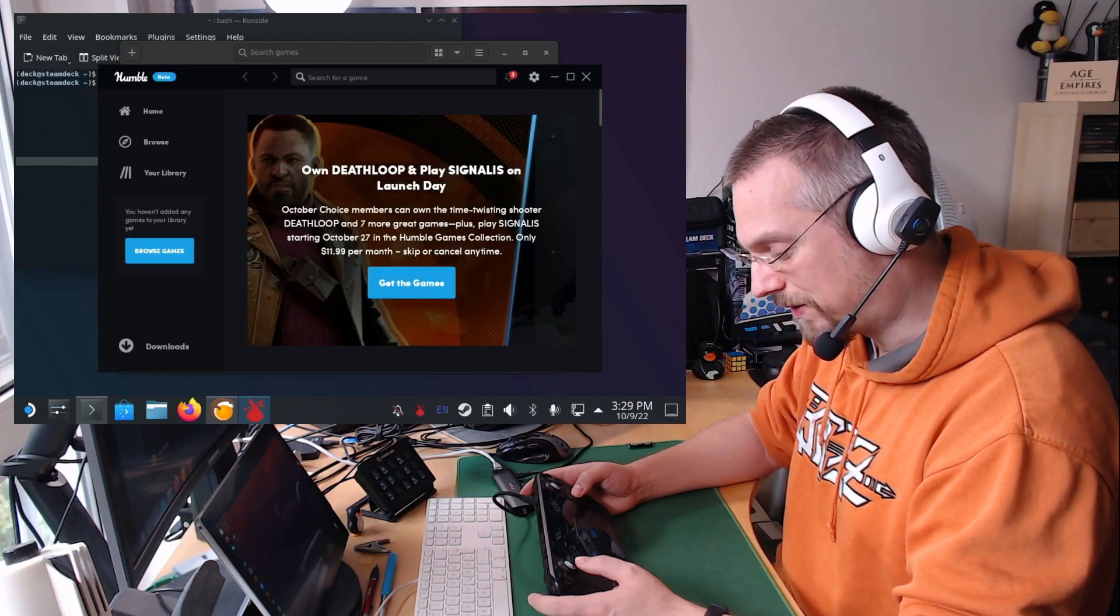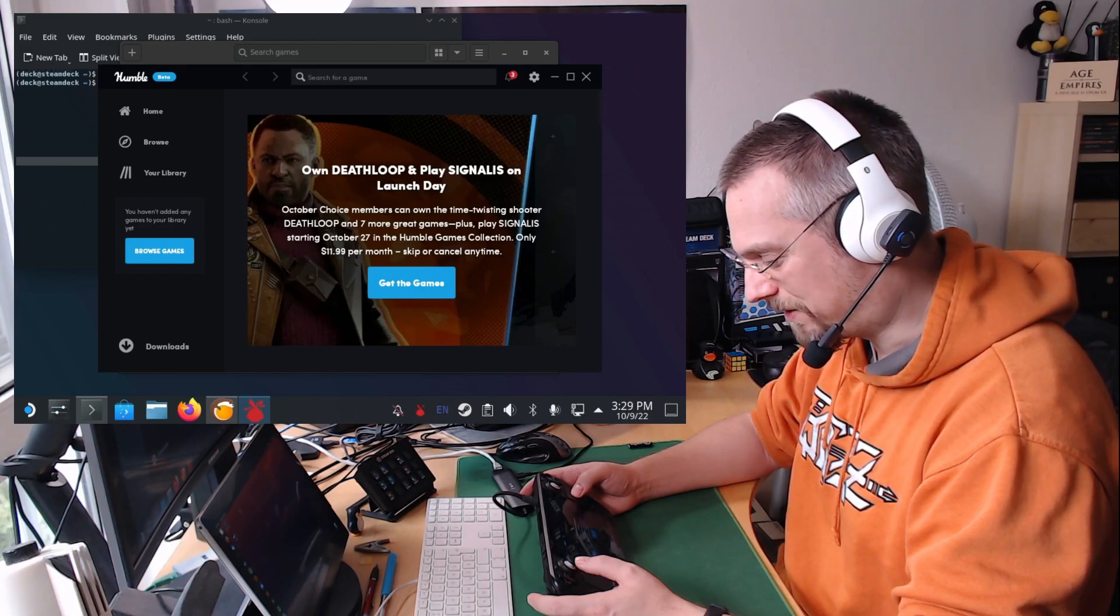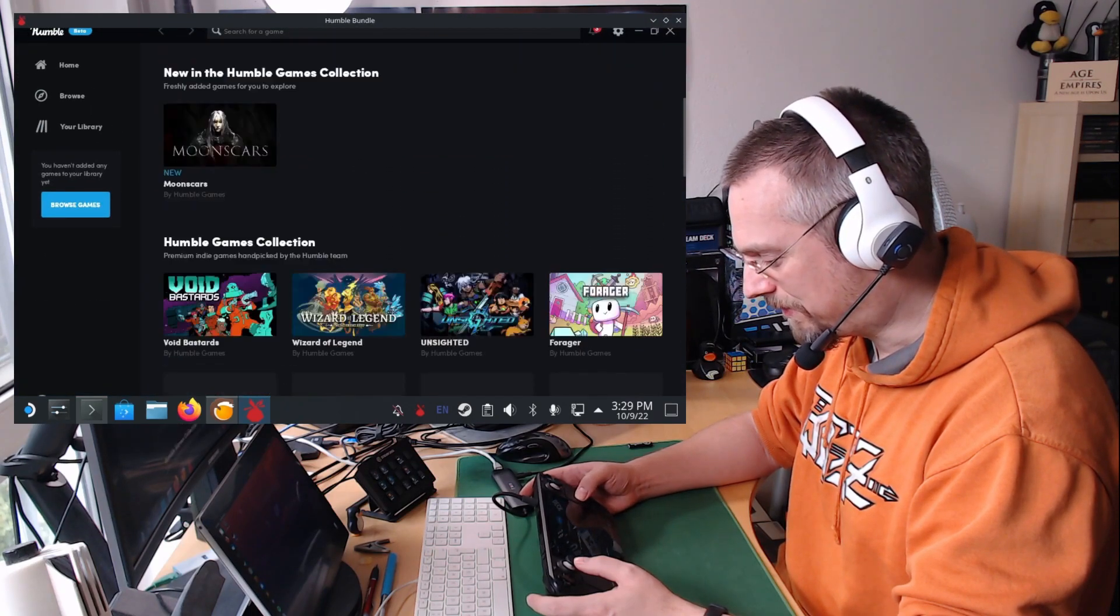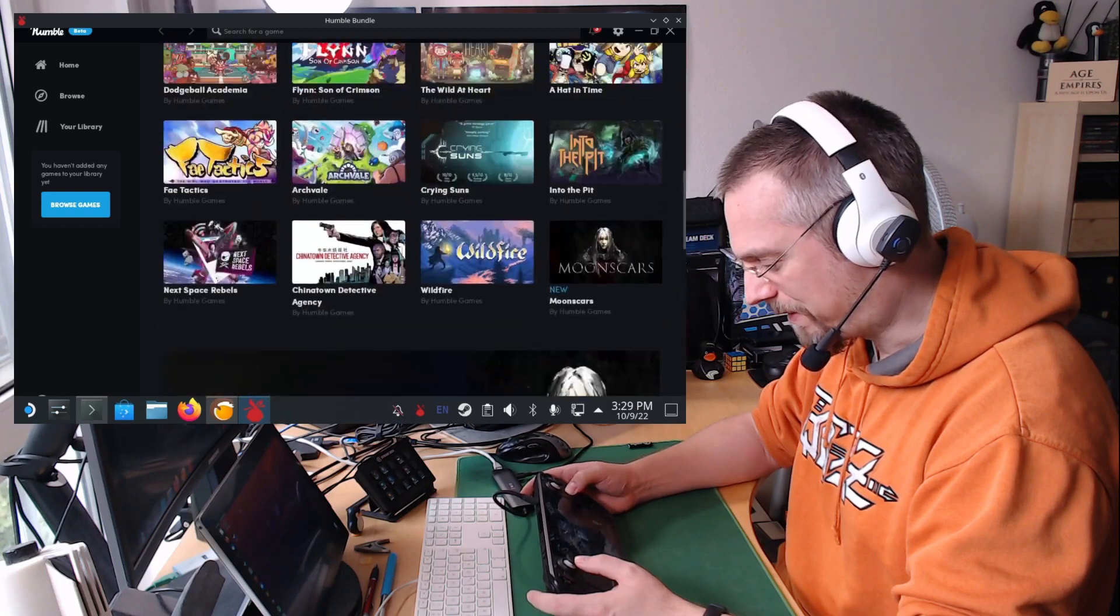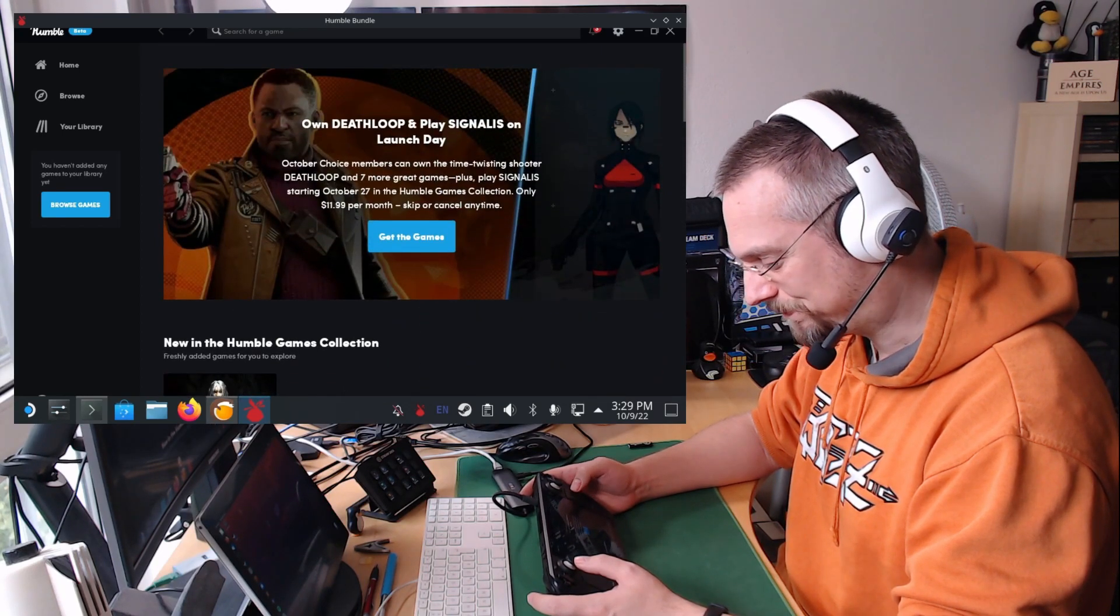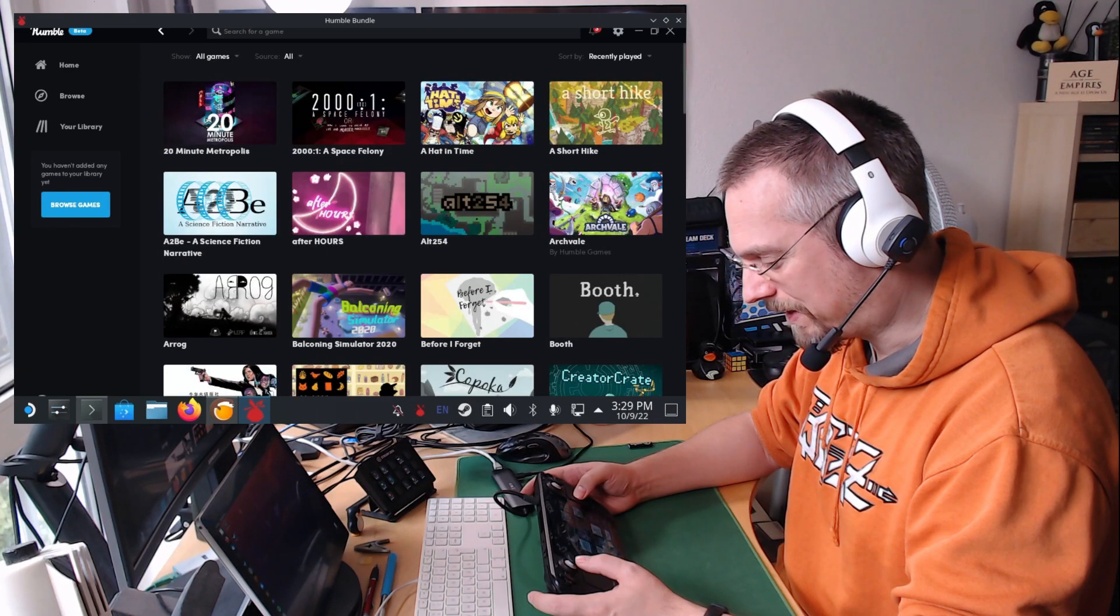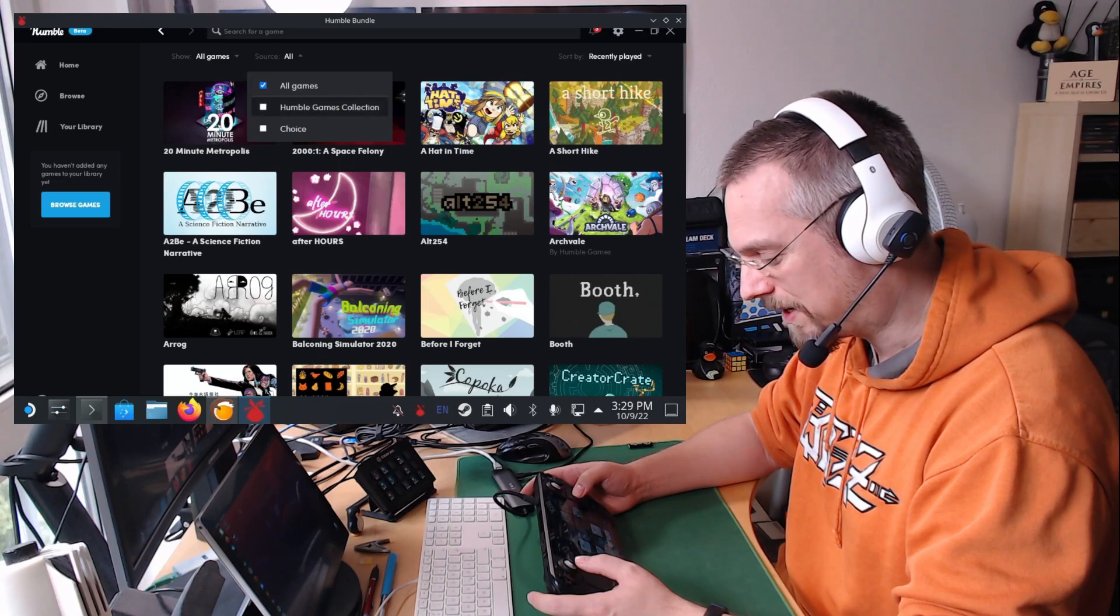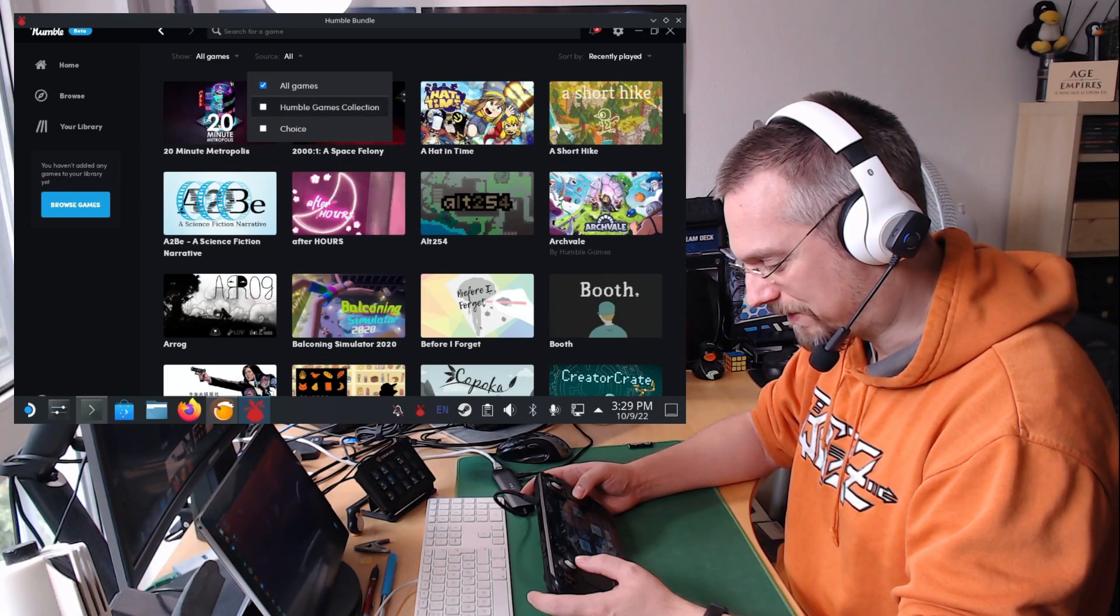Another issue here is that you cannot really grab the slider for scrolling down. If that's happening maximize the window and then you can grab the slider and scroll down. Otherwise I wasn't able to grab it. It will always go to the resize cursor. Here we can go to browse for example. And then instead of all which will also show all the trove games, we can go to the humble games collection and select only this.